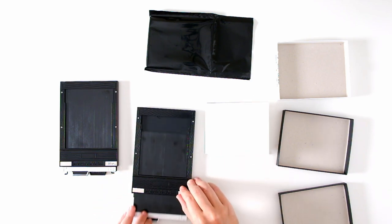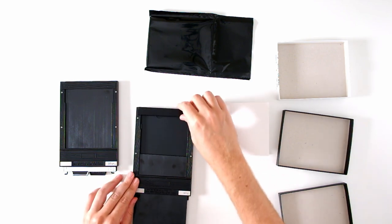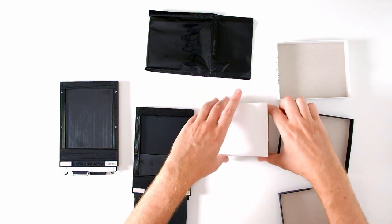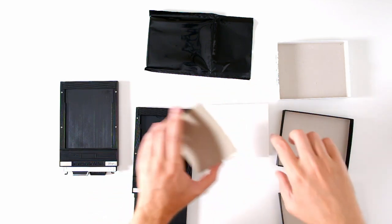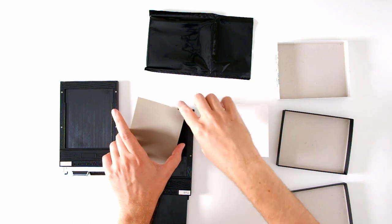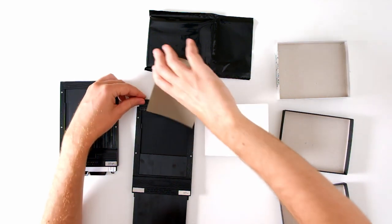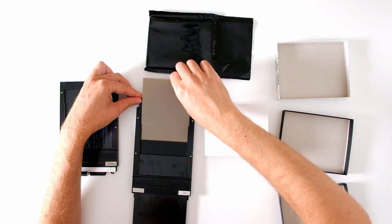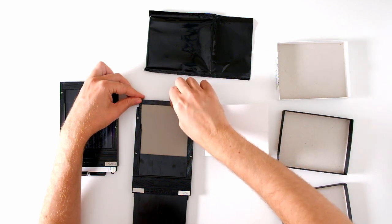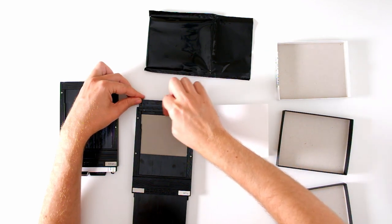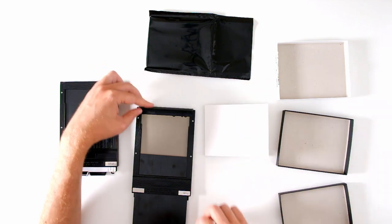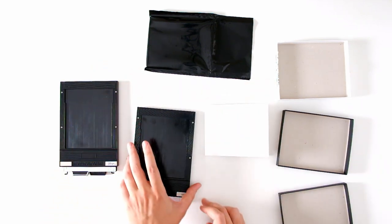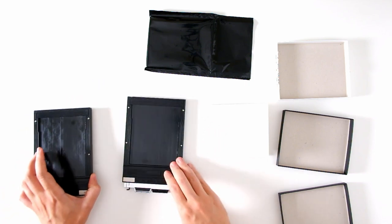Pull the dark slide out. That will release the door. Grasp a sheet of film by the edges. Feel for the notches to be in the upper right-hand corner. One trick here is try not to squeeze the film. Try to just gently hold it by the edges. That makes it easier to slide it under the rails. Close the door. Slide the dark slide back in. Now do the same thing with the other holder.